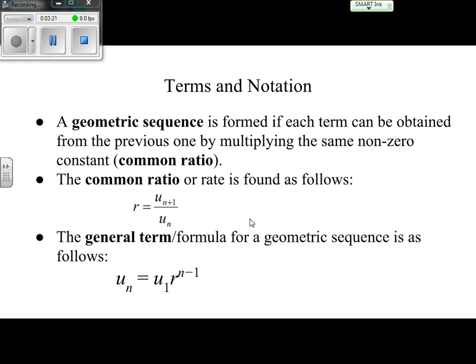We also have a general term, which is like our formula for a geometric sequence, very similar to arithmetic sequences. We need to plug in two values: u sub 1, also known as our first term, and our common ratio r, which we find by dividing backwards any two consecutive terms.